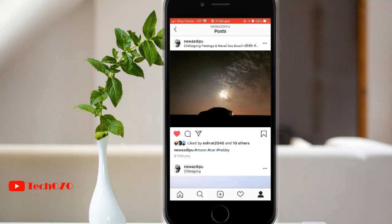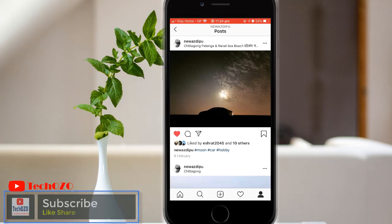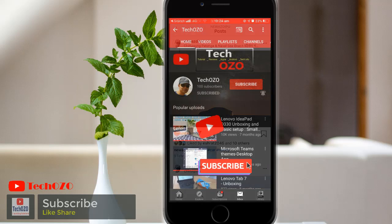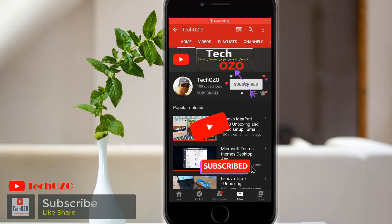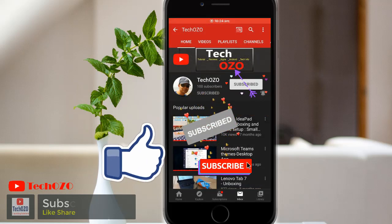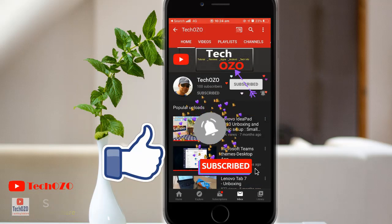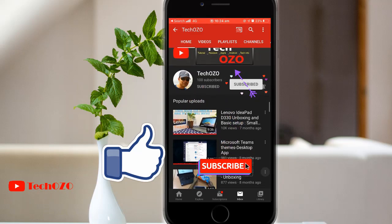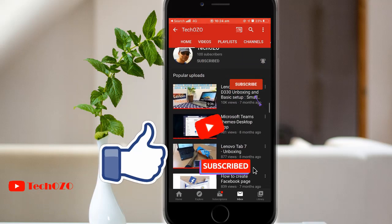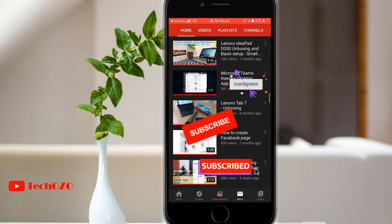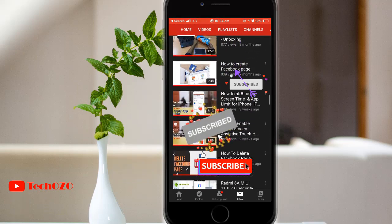Hope you have enjoyed these easiest steps to share your old Instagram post to another social network and found this video helpful. Give a thumbs up and remember to subscribe to my channel for more tech info. Thank you for tuning in and have a nice day.